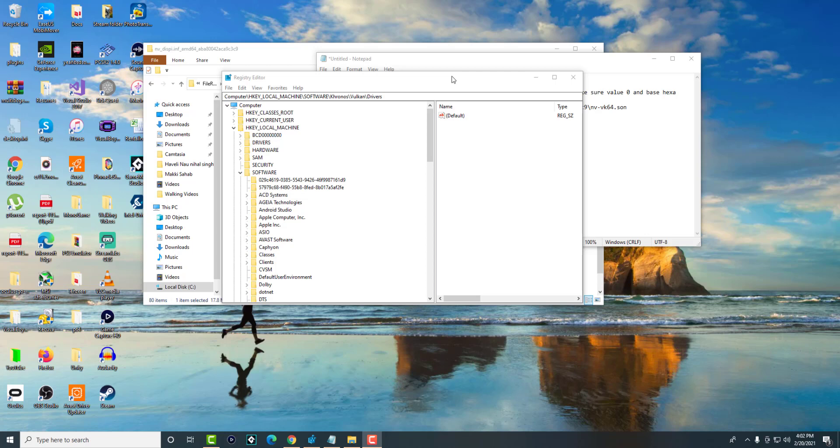What's up everyone, this is Motutorials here and today I'm going to show you how to fix the Vulkan-1.dll missing error that you're possibly getting on your computer.